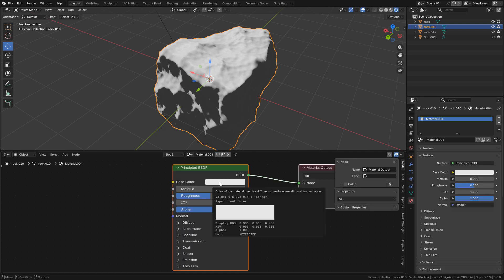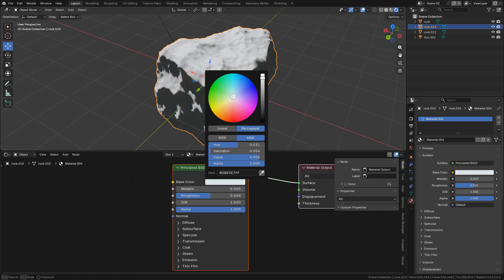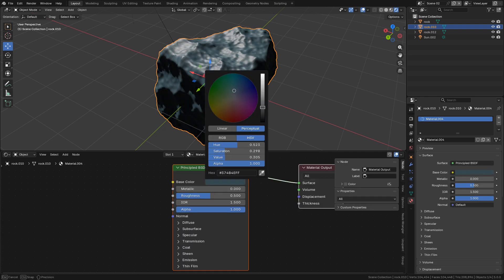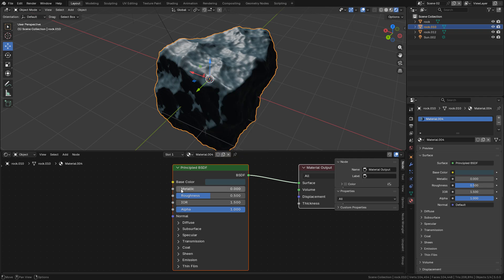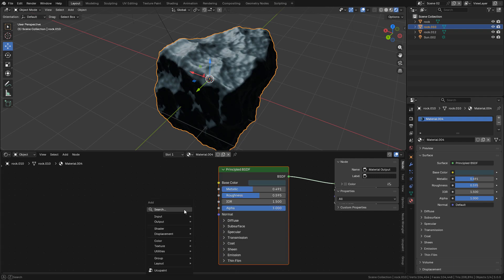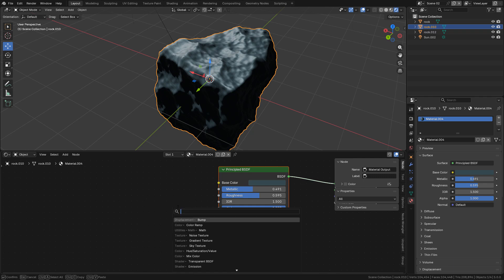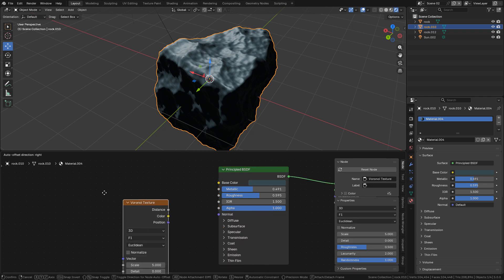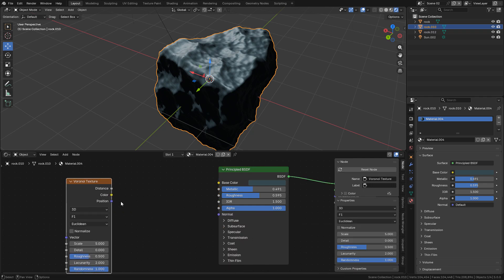First of all, pick any color. Increase metallic, also roughness just a little bit. Now Shift A, another Voronoi texture, then a Bump map.